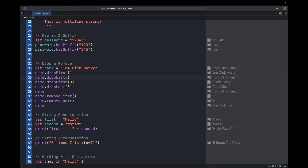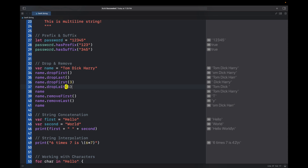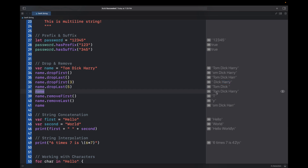dropLast returns the string after removing the last character 'y' but doesn't actually remove it. You can drop any number of characters — for example, dropFirst(3) will drop the first three characters 'tom' and return 'dick and harry'. You can also dropLast by any number. If you print name it will still give you the original string, because drop functions do not modify the string.